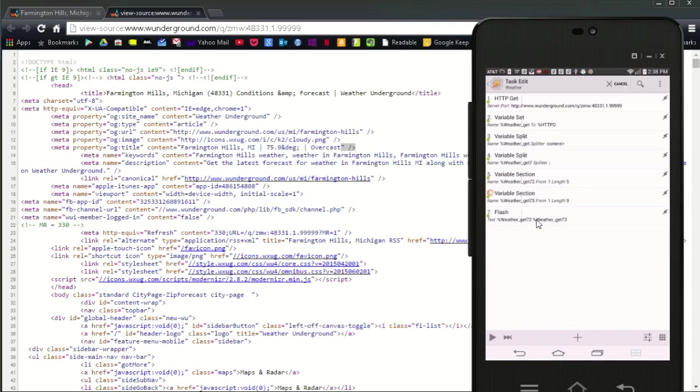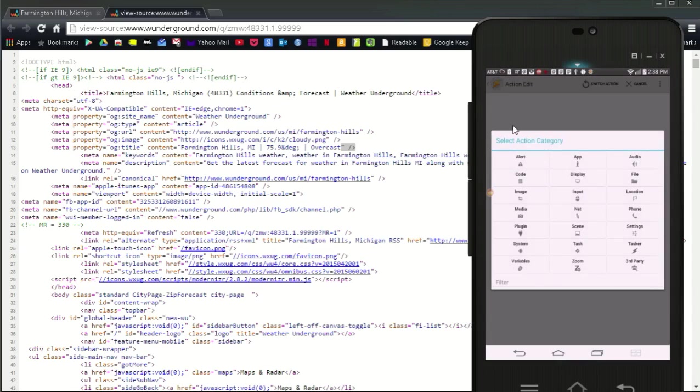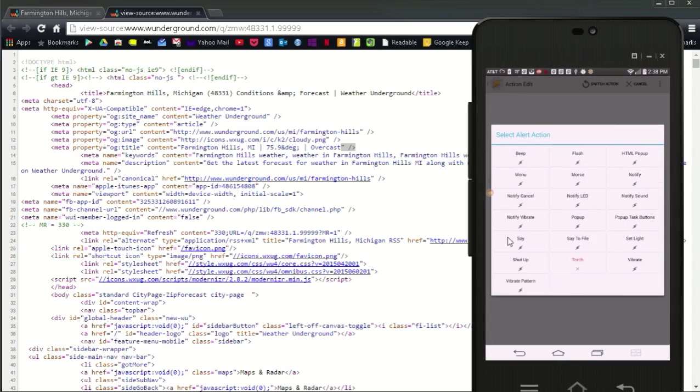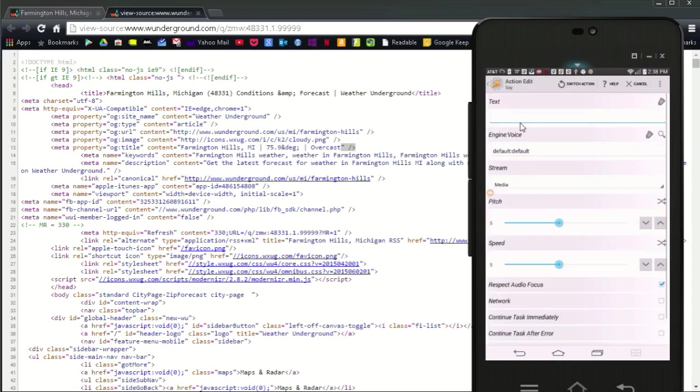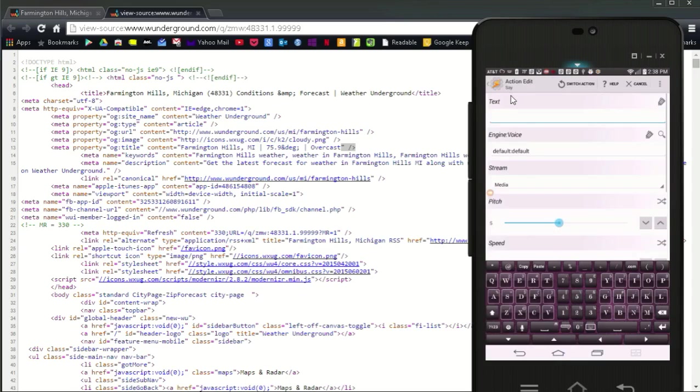Press and hold on the flash line and select cut from the top menu. Click the plus sign, select alert, then choose say. In the text area enter the temperature is percent weather underscore get 7 2 degrees and percent weather underscore get 7 3.